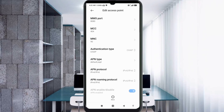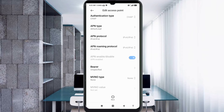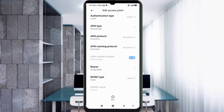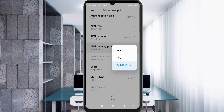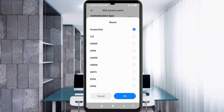Scroll down. APN Protocol: select the third option, IPv4/IPv6. APN Roaming Protocol: also select the third option, IPv4/IPv6. For Bearer, select Unspecified and tick it, then tap OK.